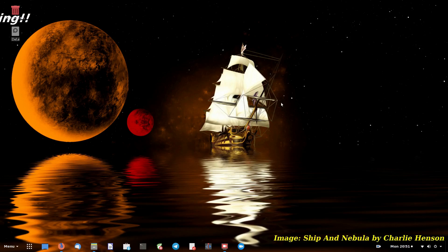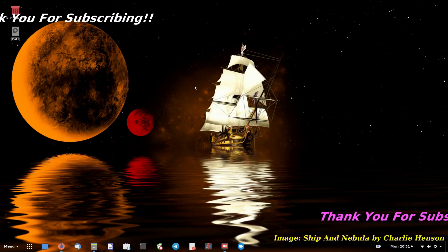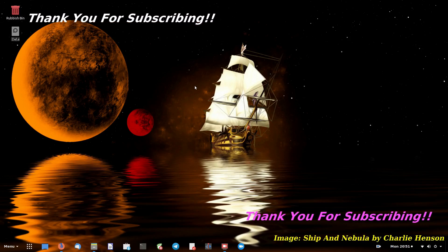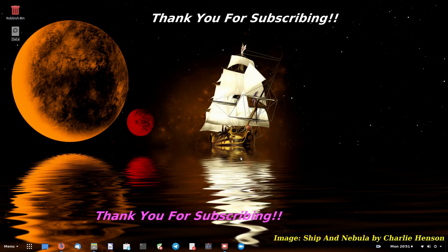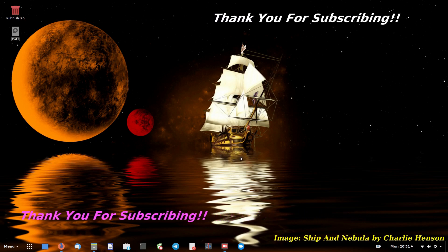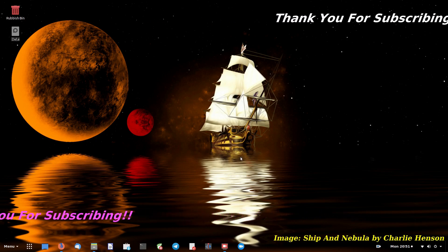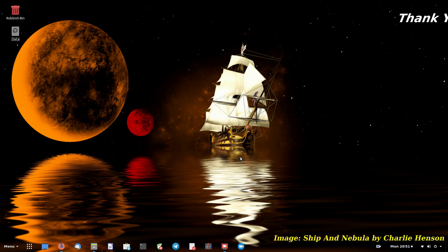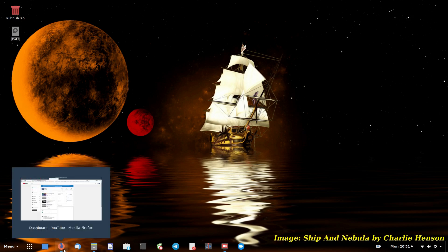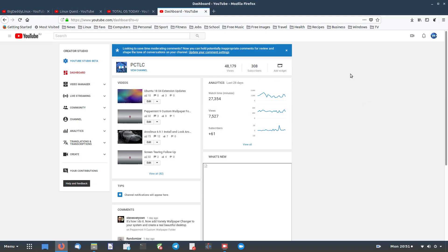G'day all, it's Colin from PCTLC and thanks for joining me. Just a couple of things I wanted to discuss today. First, I want to show you here I've got 308 subscribers and I would like to thank each and every one of you. You know who you are.